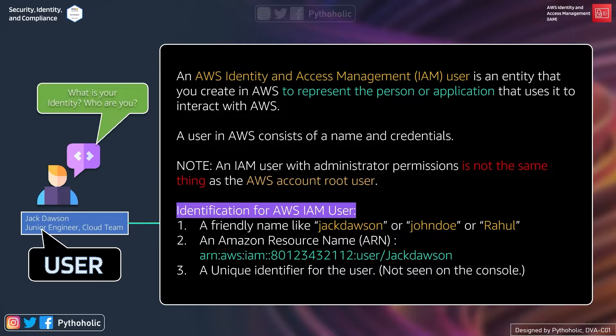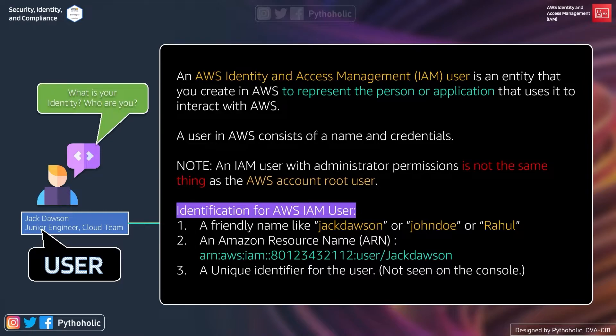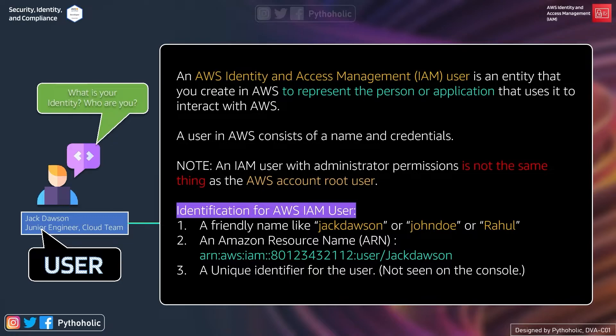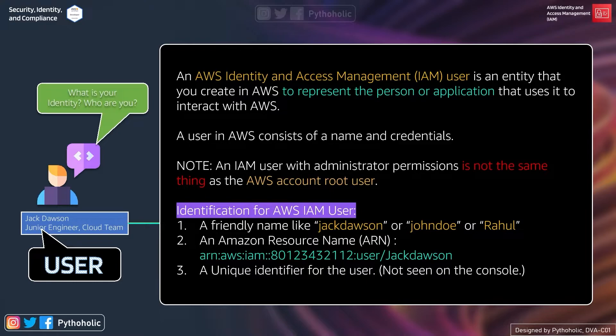And next is how do we identify the AWS user. Here are a few points that have been mentioned for identification of AWS IAM user. So it could be a friendly name like Jack Dawson, John Doe, or Rahul. It could be an Amazon Resource Name (ARN) like arn:aws:iam::account-id:user/jack-dawson. And it could also be a unique identifier for the user. This ID is written only when you use the API or AWS CLI to create the user. You do not see this ID in the console.